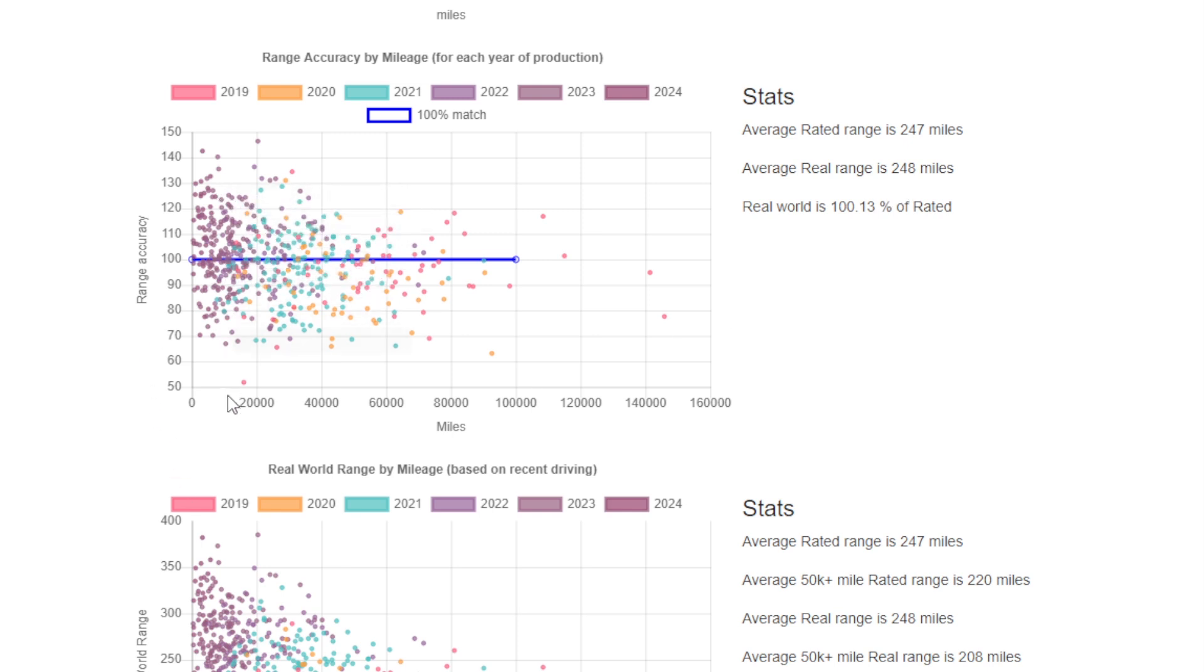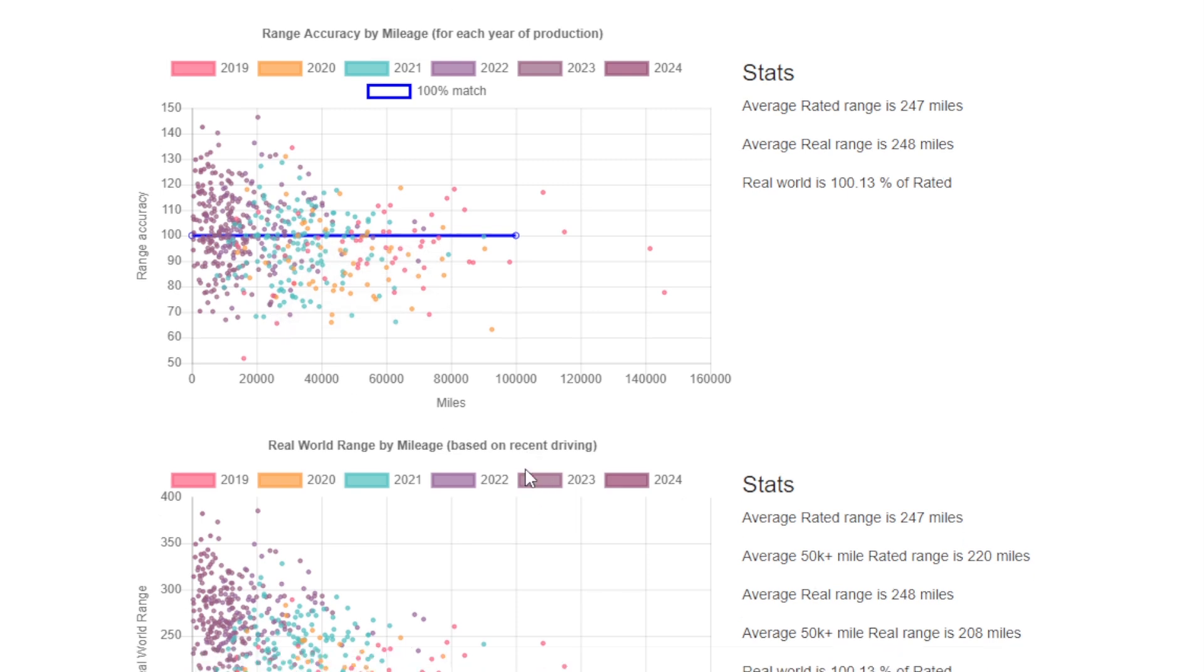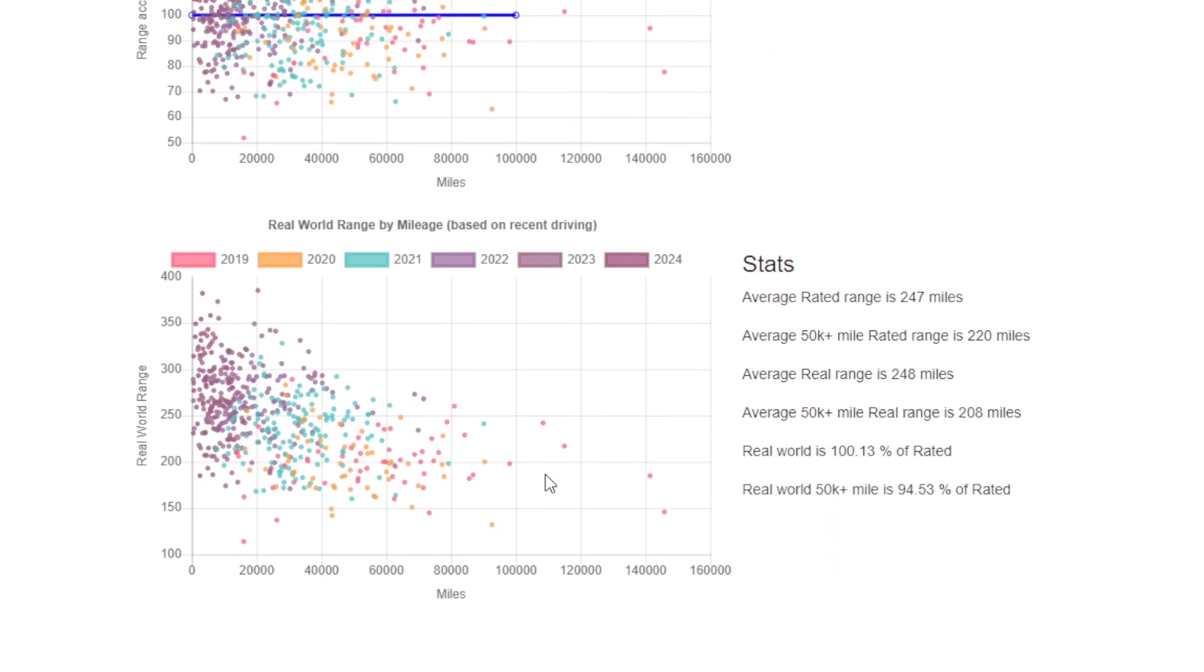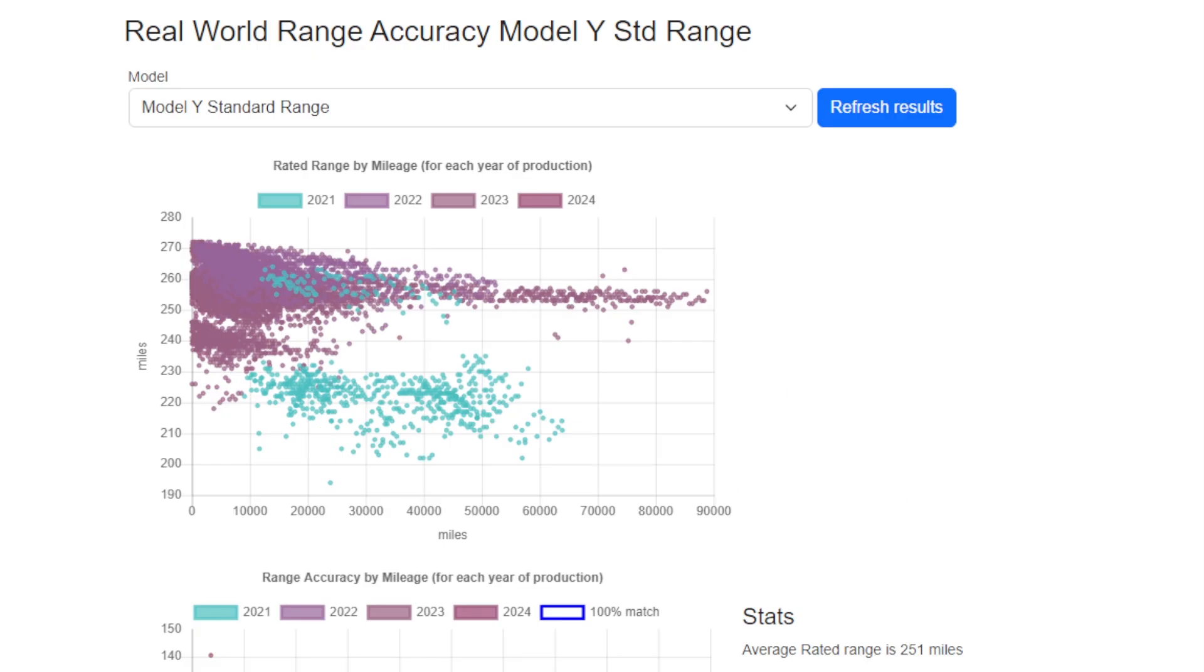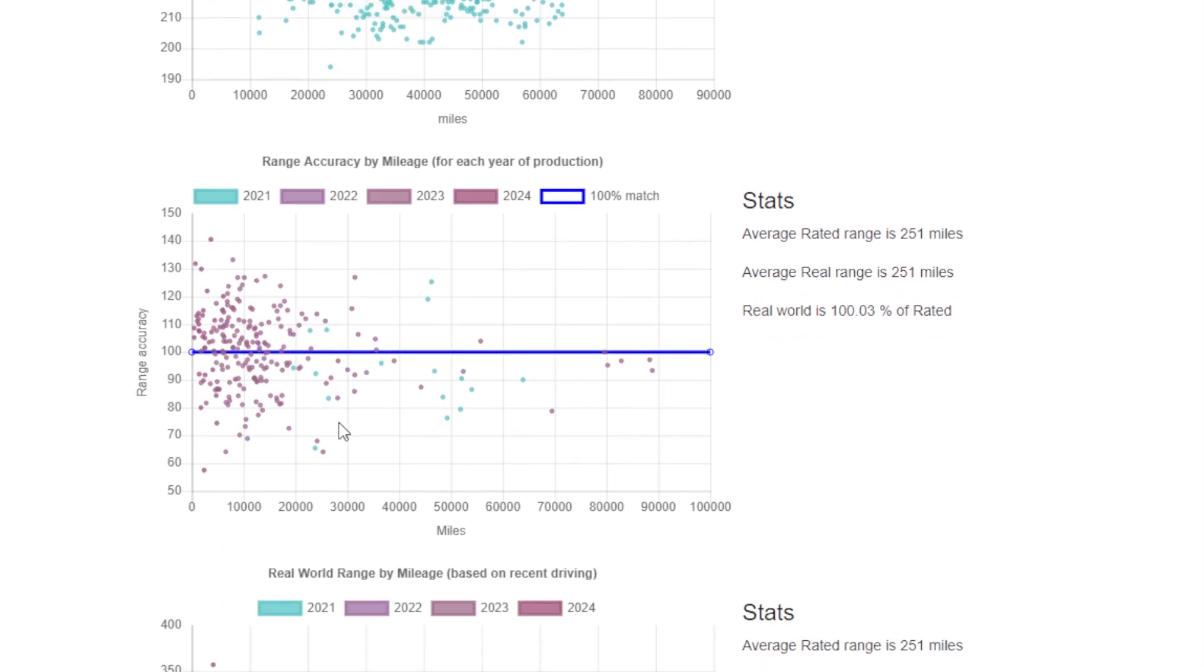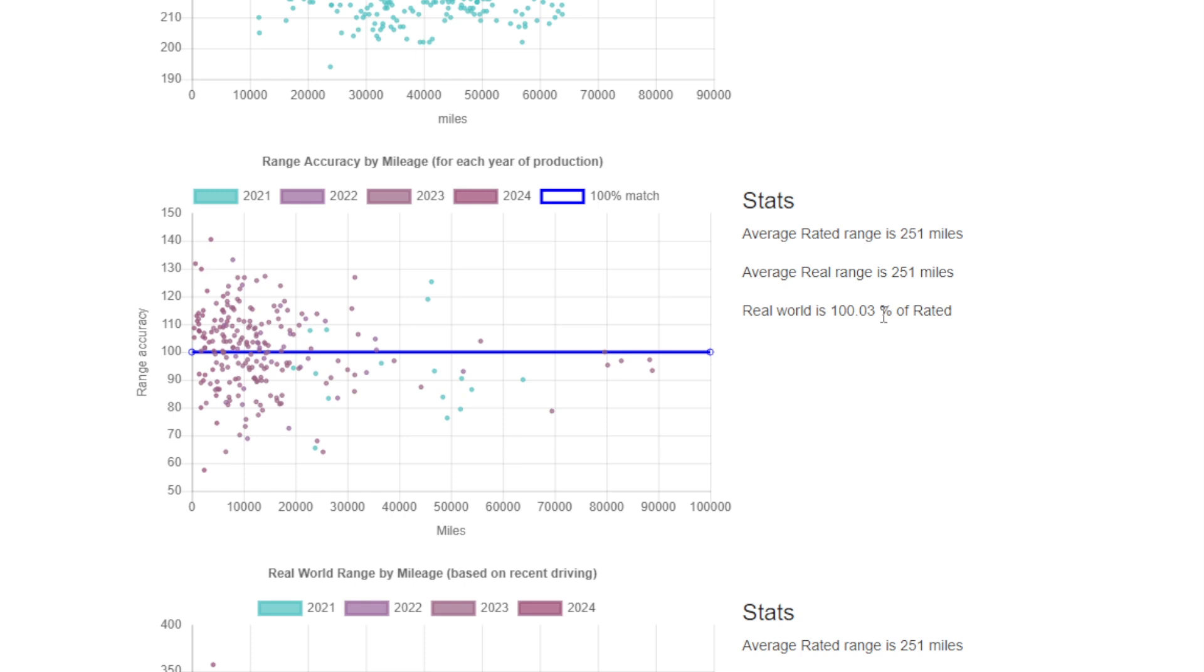The final chart we've got actually shows the real-world range and how that declines with battery degradation. Over 50,000 miles it does seem to drop off a little bit, which is odd because that implies the accuracy is falling, but that could be a BMS calibration issue. If we switch and look at the Model Y Standard Range, again we see the same chart and almost a 100% match. We haven't got thousands and thousands of data points here, but there's still a good hundred or so data points.